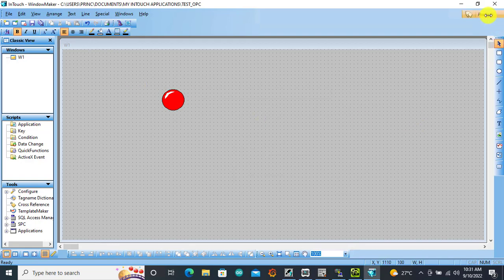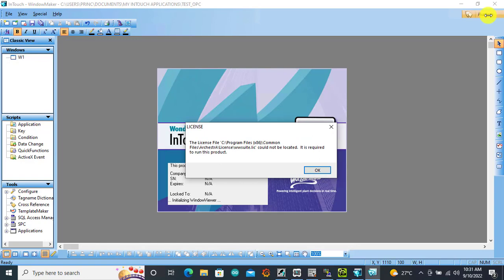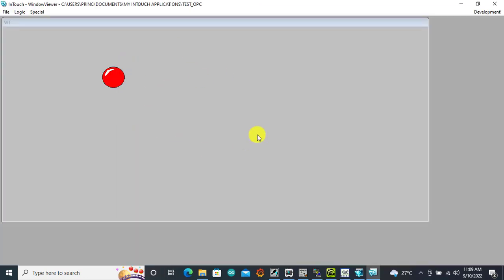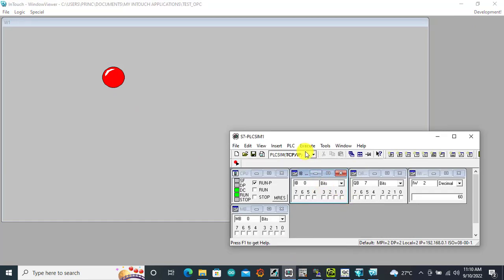With that done, let's test. I go online — we are in runtime now. Let's test: I bring up the simulator. This is bit M0.0, so I click on it and we can see that the lamp changes. Perfect.